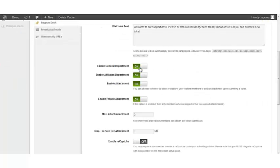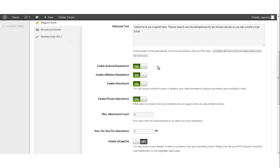Enable general department. This is a switch that is set to on by default. Setting it on will add a general department for general inquiries that may be related to the products. Otherwise, you may click this switch off if you prefer.